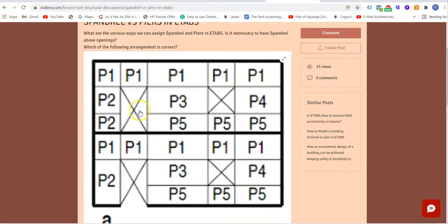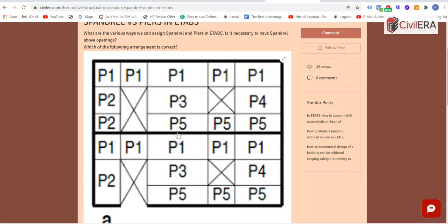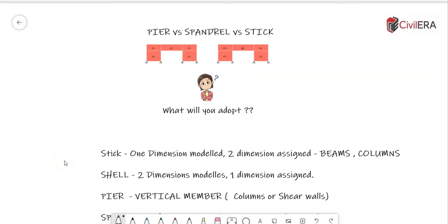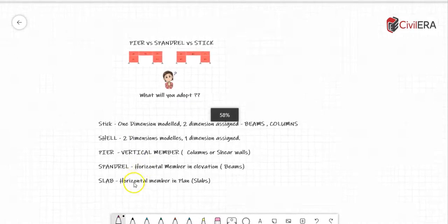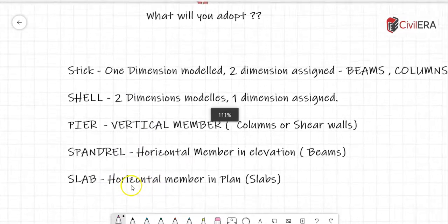This kind of arrangement where everything is pier and spandrel comes into picture only when you have a shutter system and all walls in a building are in RC. It's unlikely you'll encounter this situation in a normal project. Let me quickly explain what these terms mean in ETABS — I've made a summary here and will read it out.